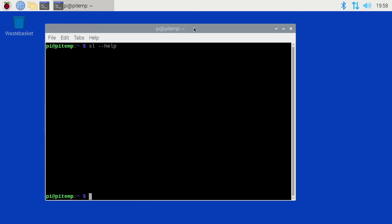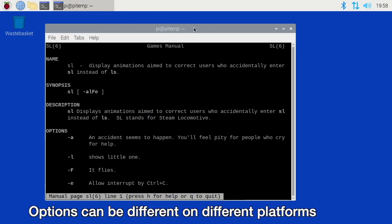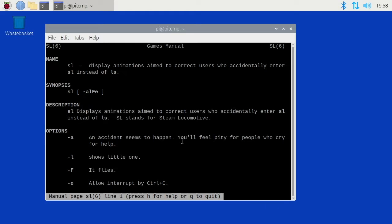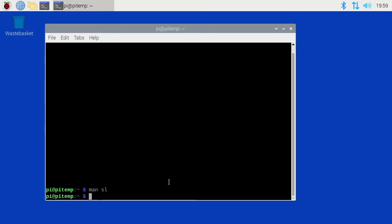This could be funny to put on someone else's computer, so long as you have access to their computer and they would be okay with it. So type man SL. Now we have the different options you can add on to it. Dash a says an accident seems to happen. You'll feel pity for people who cry for help. Dash L is show little one. Dash F makes it fly, and that's capital F. Dash E allows for Ctrl+C interrupt. So if you want someone to be able to hit Ctrl+C to interrupt it, you can put dash E. I'll hit Q here.